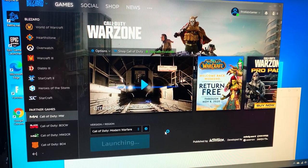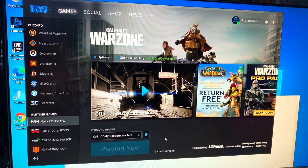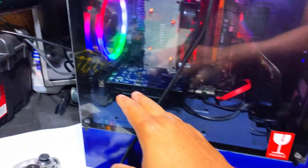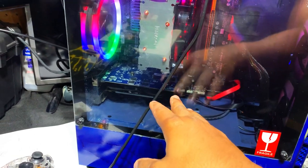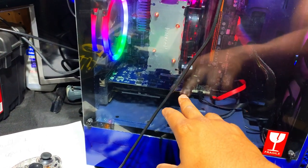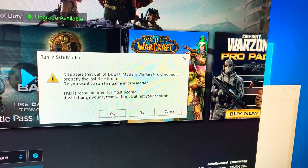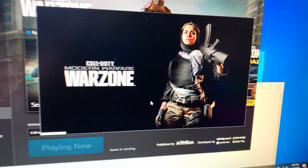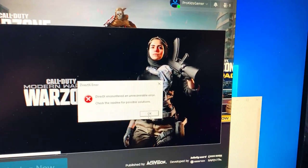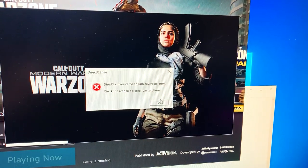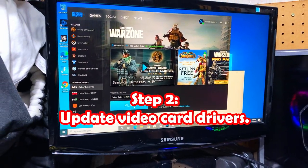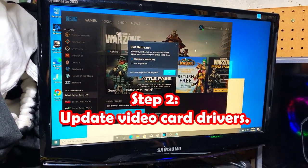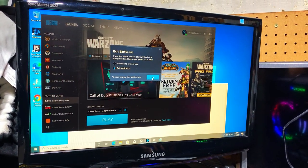We're going to hit play and see if we're going to get the game to launch this time. If it fails to launch, the next step is to look at, even though this is an old graphics card, we're going to see if we can download some additional drivers. Nope, failed again.